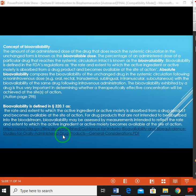Bioavailability is defined by the FDA in its regulation CFR 320.1 as the rate and extent to which the active ingredient or active moiety is absorbed from a drug product and becomes available at the site of action, for drug products that are not intended to be absorbed systemically.